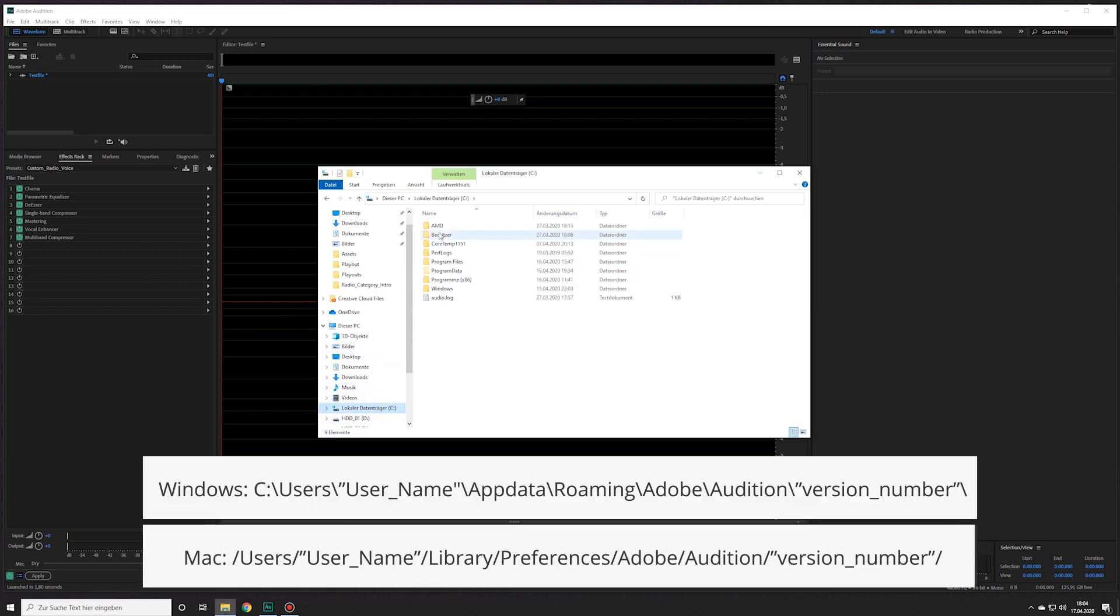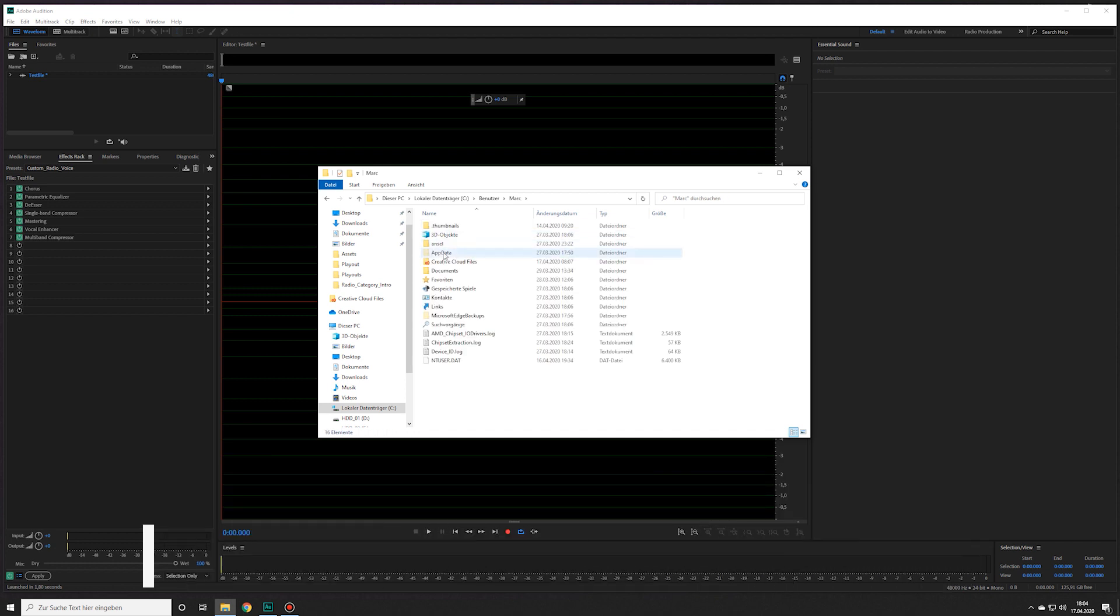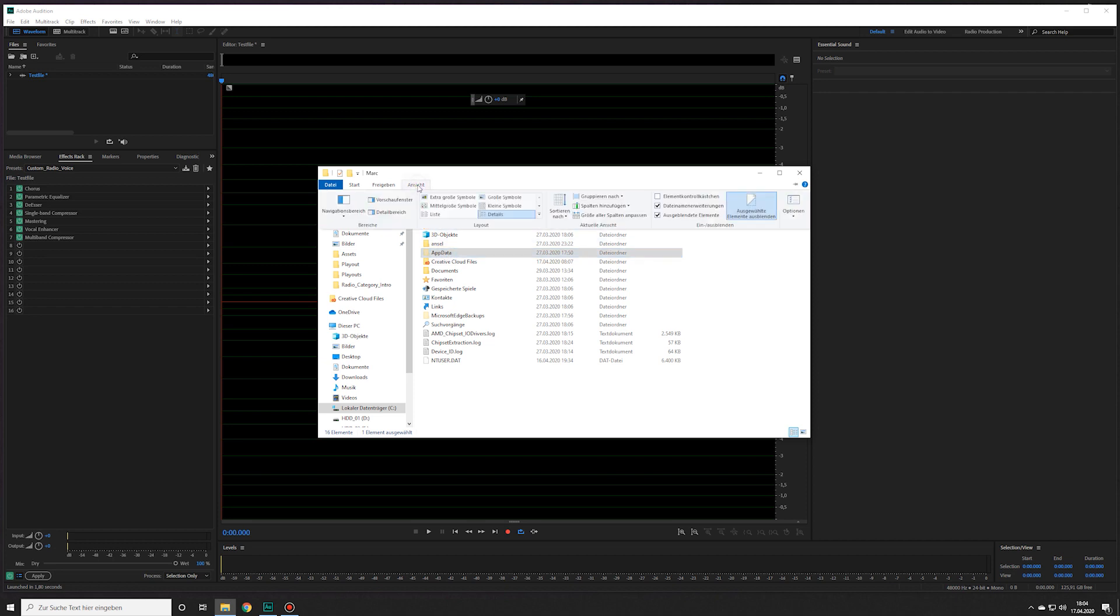On Windows go to C, Users, Username and App Data. If you don't see the App Data folder that's because it's hidden by default. Go to View and click the checkbox next to Hidden Items.